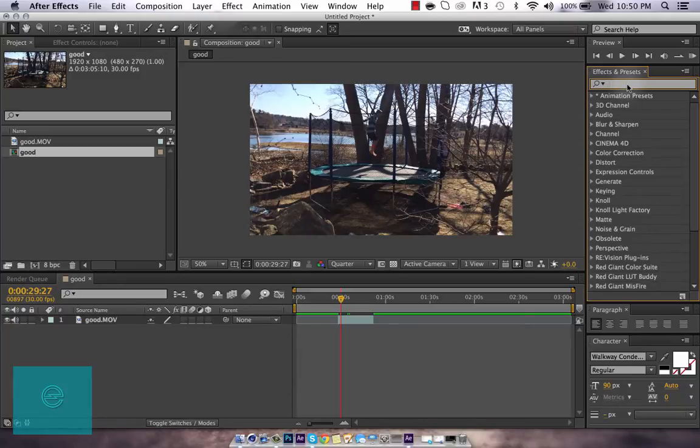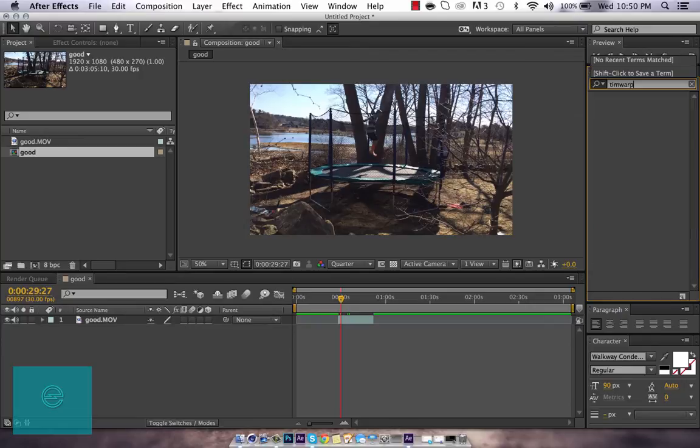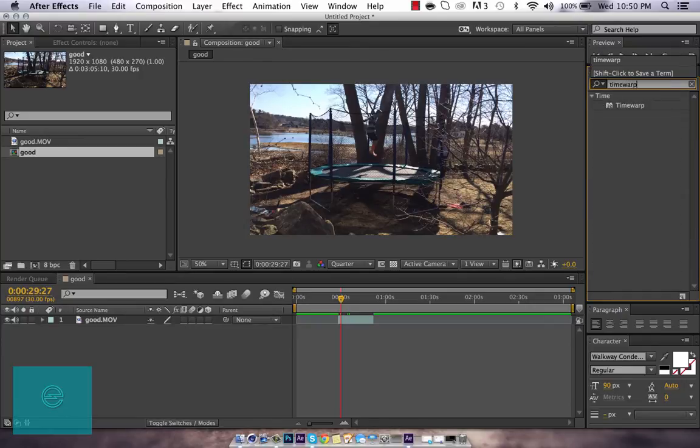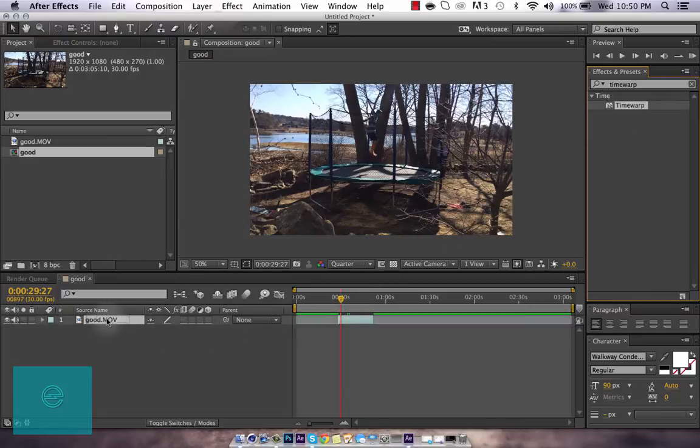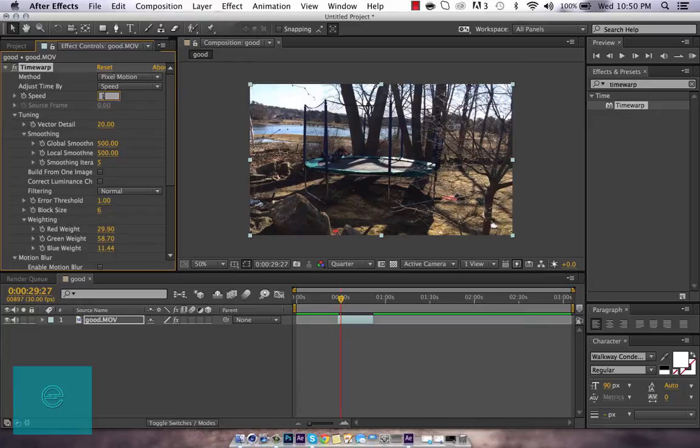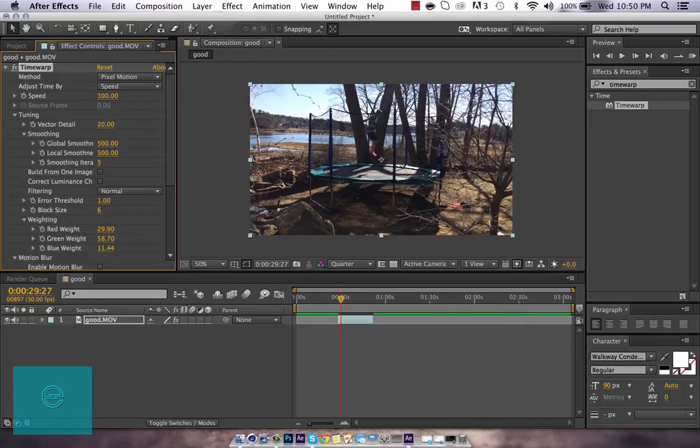Anyways, search up Time Warp and you're going to drag it over here. So the default speed is 50 right here. You just want to change that to 100 so you're back at where you were.